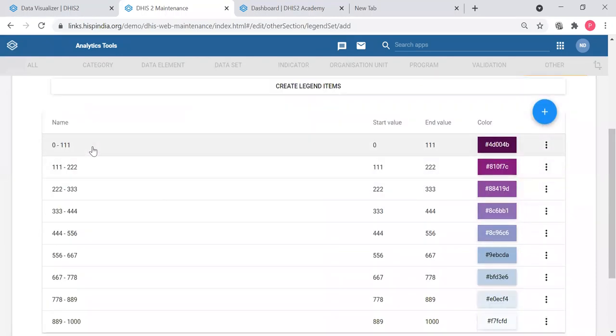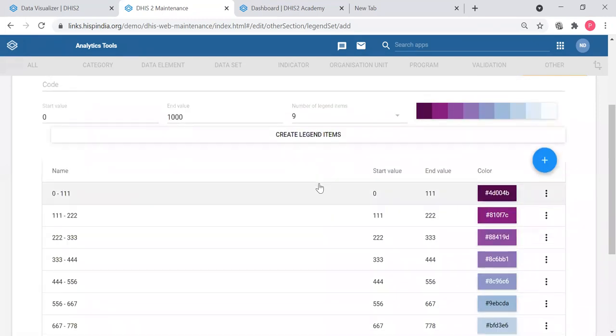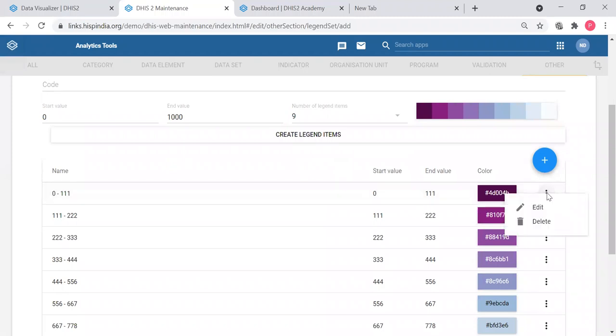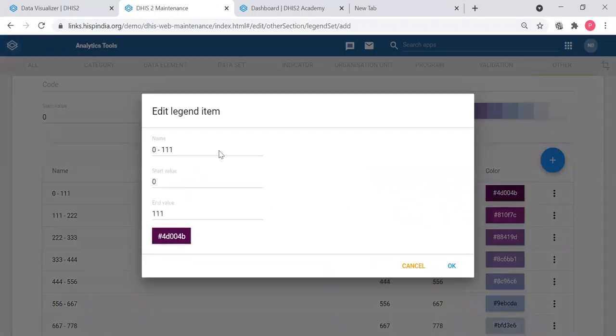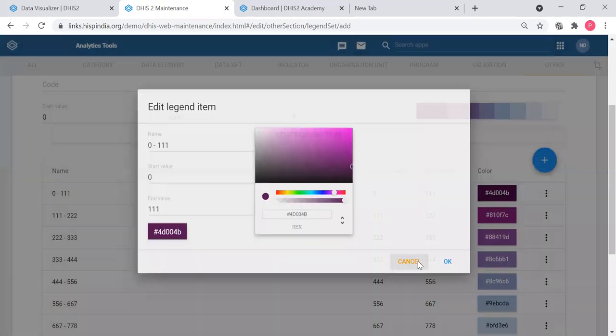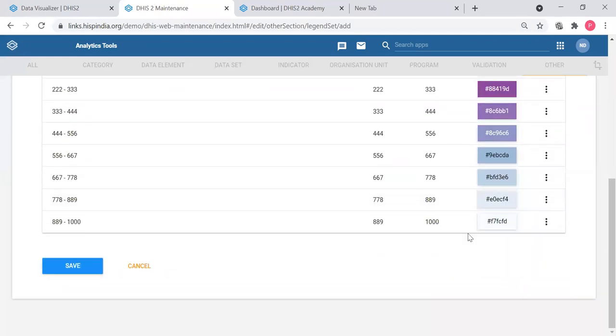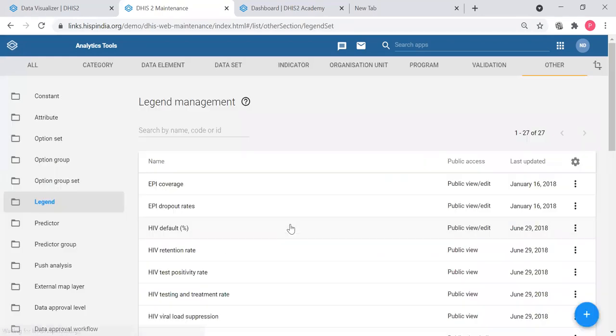The system will create the requested amount of legend items within that range. So zero to 101, 111 will be this color, likewise. This is created by the system but still you can change it. You can edit the legend items, you can change the values, you can change the color likewise. So your legend is created here and you can save it.